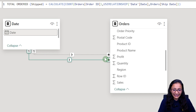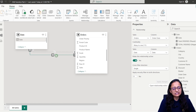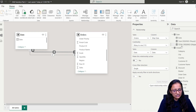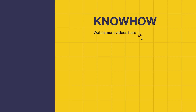Using the USERELATIONSHIP function we can make a relationship active, but it will only be active during that calculation and then automatically become inactive again. A solid line means it's active and a dotted line means it's an inactive relationship. Using USERELATIONSHIP you can make the relationship active at the time of calculating the order ID. Thank you for choosing KnowHow Academy — stay curious and keep learning.